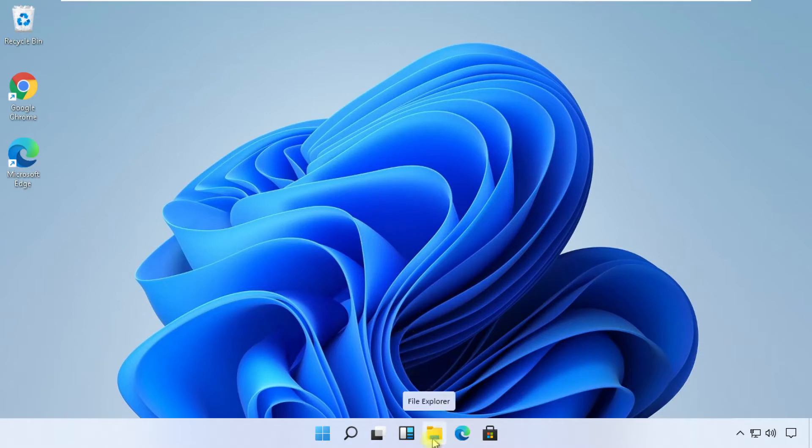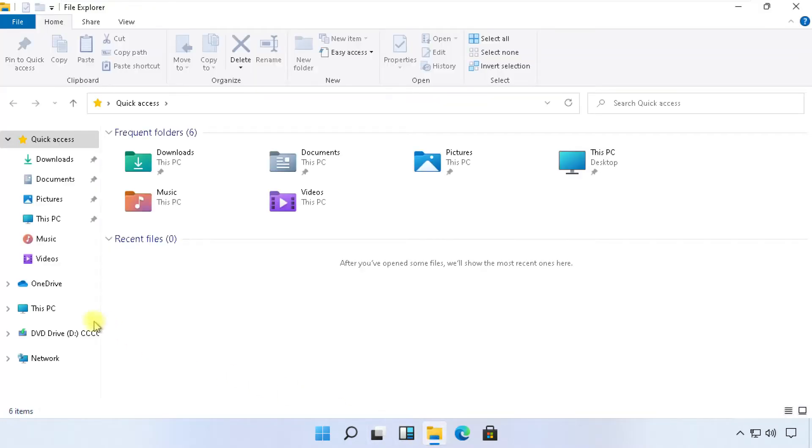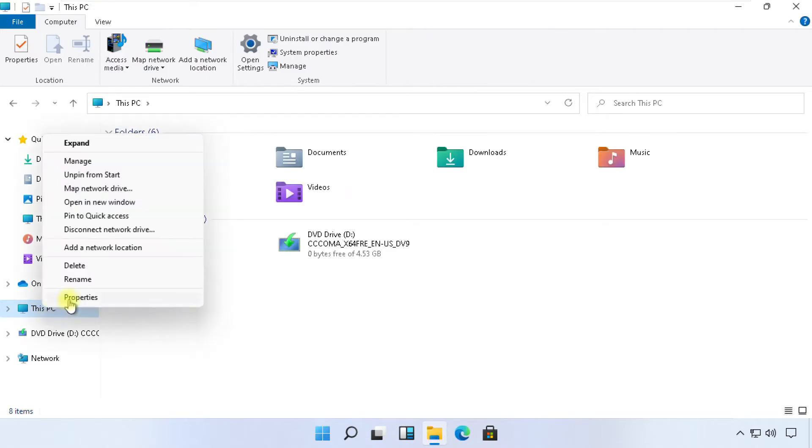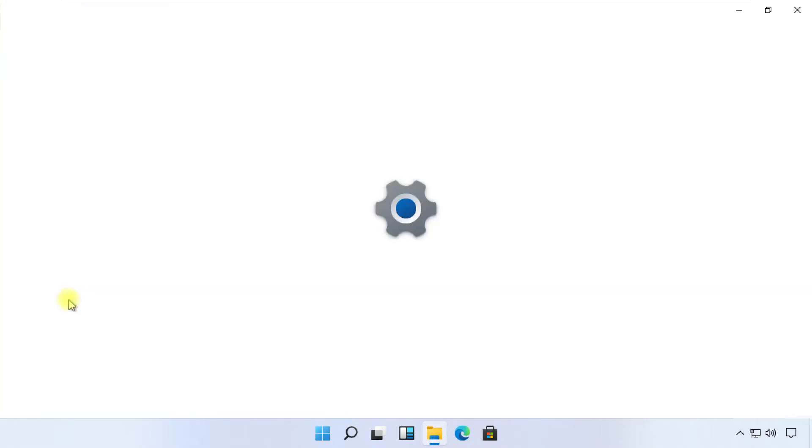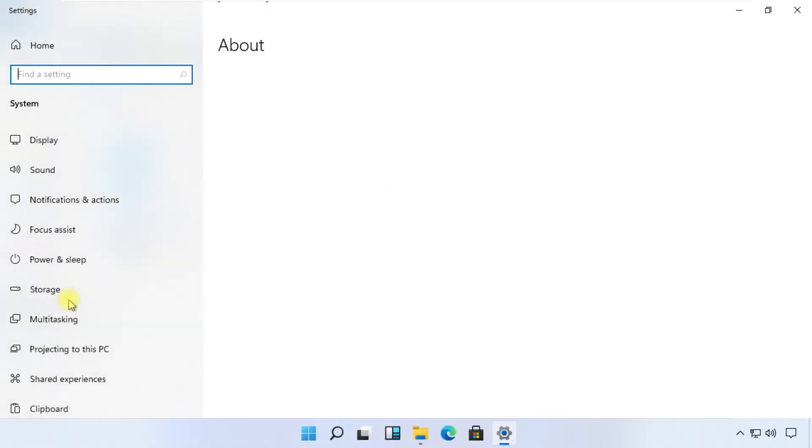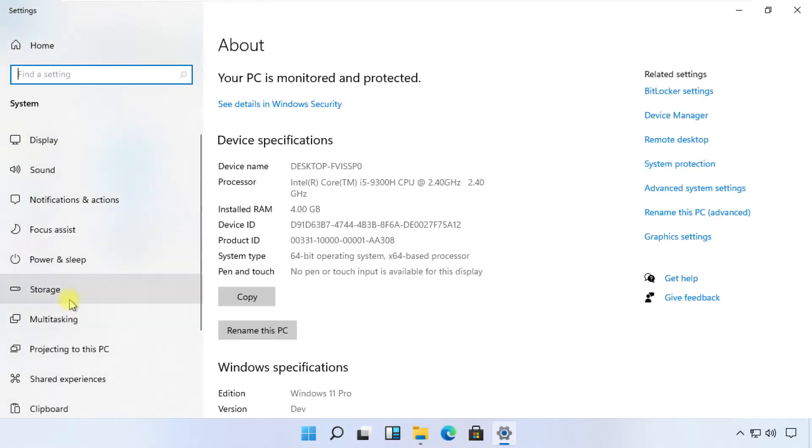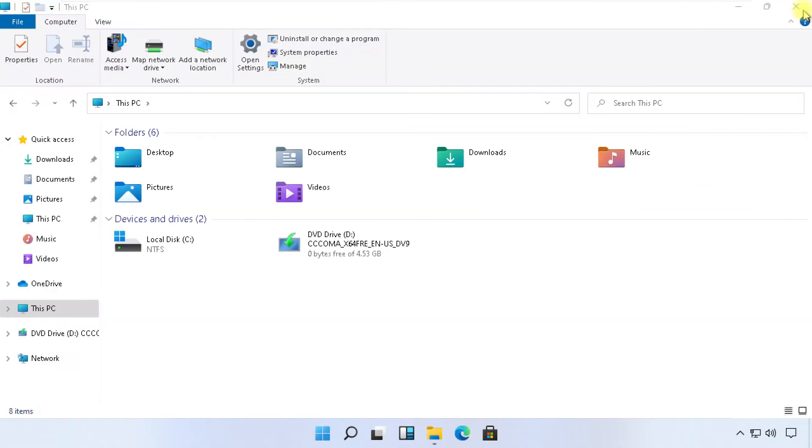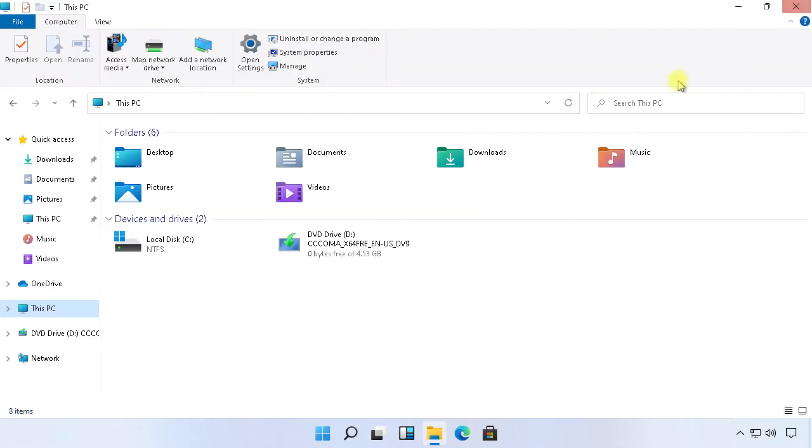In this step, open file explorer. Then right click on this PC, select properties. From here you can see your device name. Another way is click on start icon from bottom left corner, you will get your device name. So remember it.